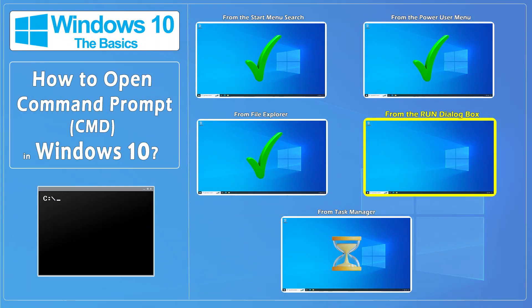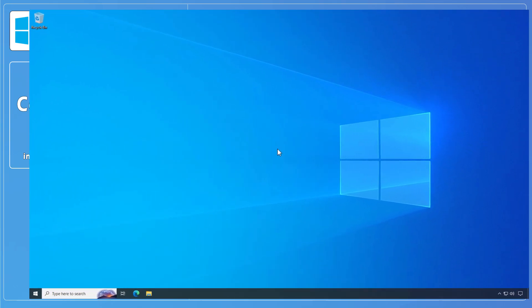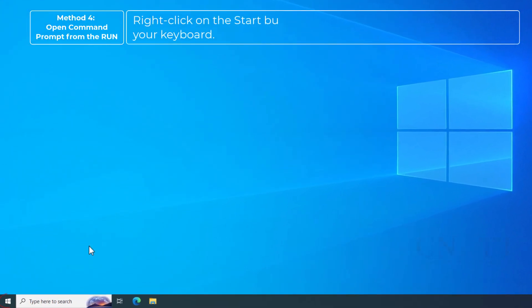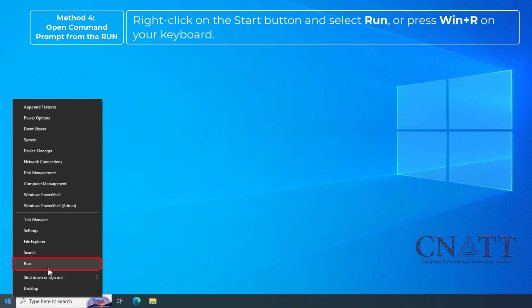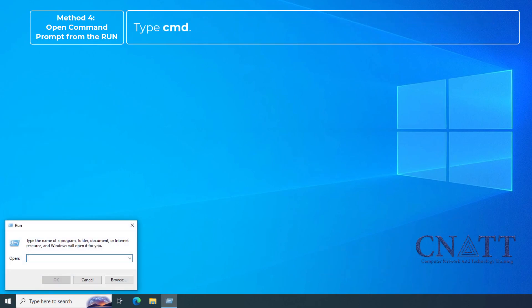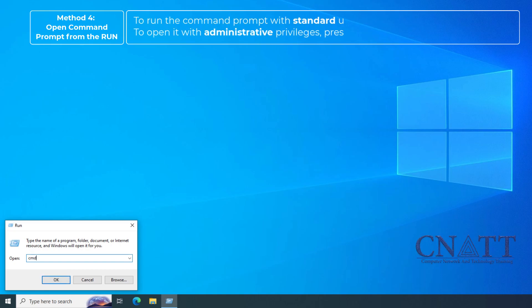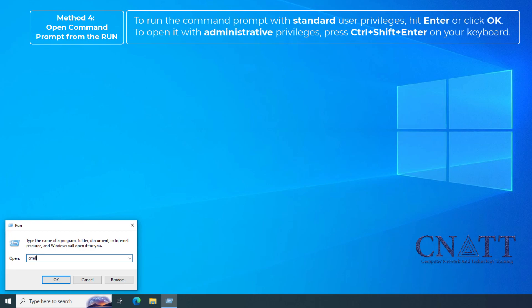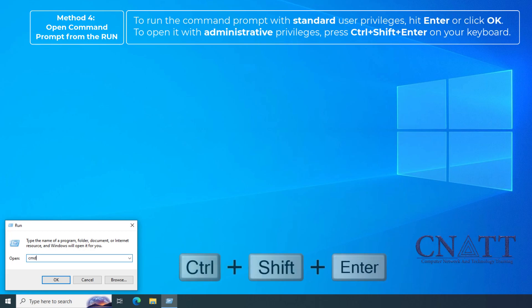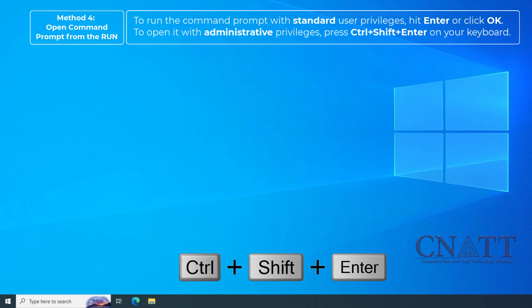Open Command Prompt from the Run dialog box. Right-click on the Start button and select Run, or press Win+R on your keyboard. Type CMD. To run the Command Prompt with standard user privileges, hit Enter or click OK. To open it with administrative privileges, press Ctrl+Shift+Enter on your keyboard.